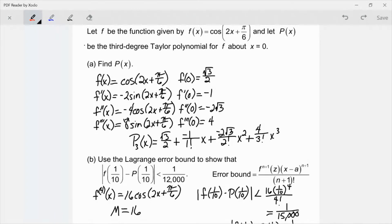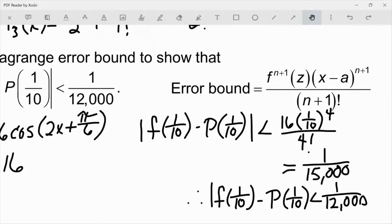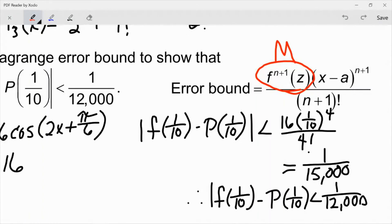On part b, use the Lagrange error bound to show that the error is less than 1 over 12,000 when I evaluate at 1/10. I'm looking at my fourth degree term, so I have to think about my fourth derivative, which is going to have a coefficient of 16. Since I'm dealing with a cosine function, the cosine part is going to be at most 1, so I'll assume my maximum value M is 16. Plugging into the formula, I'm looking at the next term: I need to go to the x to the fourth term. So I plugged in 16 times (1/10 − 0)⁴ over 4!, and I can see that error is actually less than 1 over 15,000.